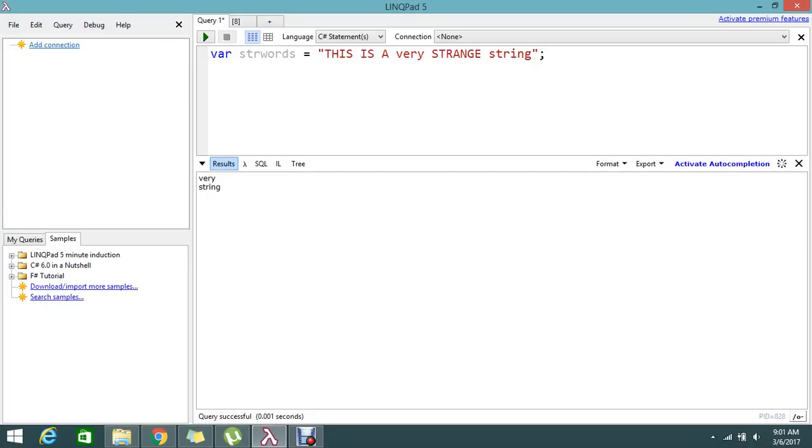So here we have 'this is a very strange string'. I want to take the lowercase word and display it in my result. So how to achieve that? For that, I'm going to use two concepts.